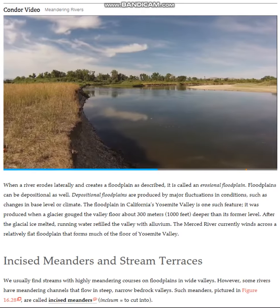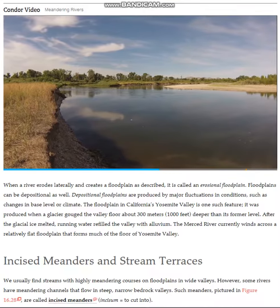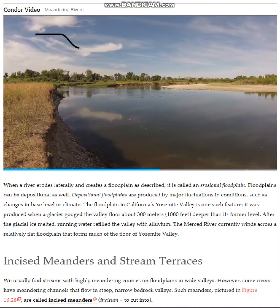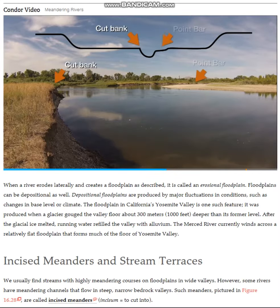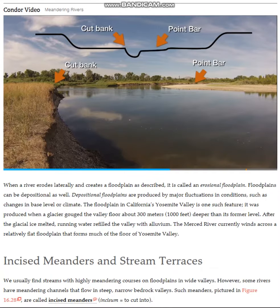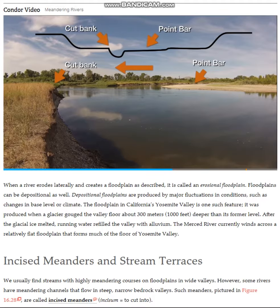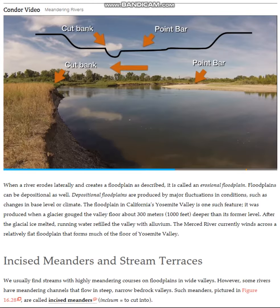As we look at a cut bank beneath our feet and a point bar across the stream, let's sketch this migration in cross section. Over time, erosion occurs at the cut bank and deposition occurs at the point bar, causing the channel to migrate. As the cut bank continues to erode to the left and the point bar continues to grow from the right, the channel moves to the left.